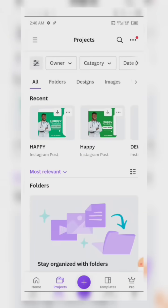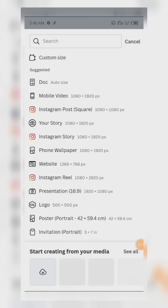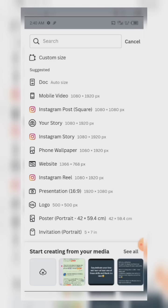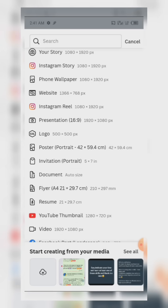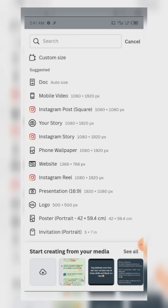The next thing is the plus sign — when you click on it, it means you have to start a new project or design a new project. By clicking on that, first of all you have to set out your designing platform: do you want to design for an Instagram post, a phone wallpaper, your website, Instagram Reels, or a poster? You need to first set your designing platform.